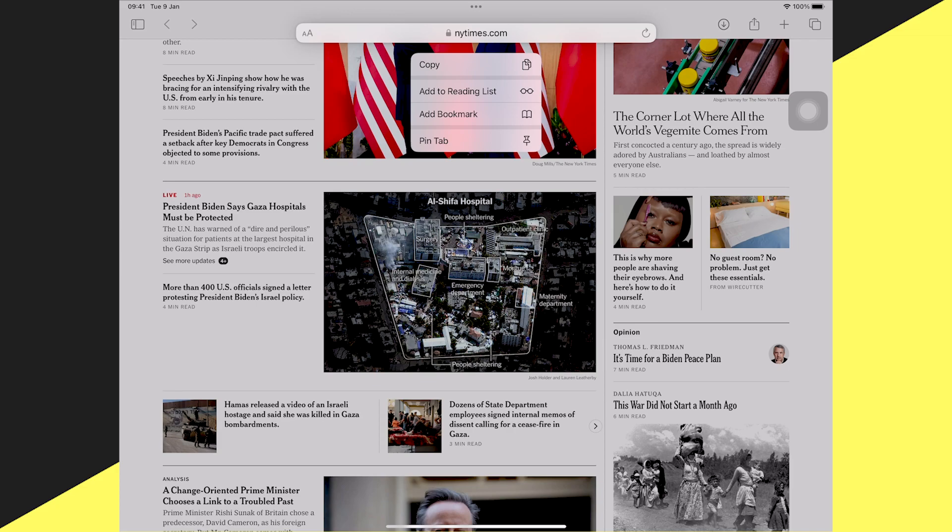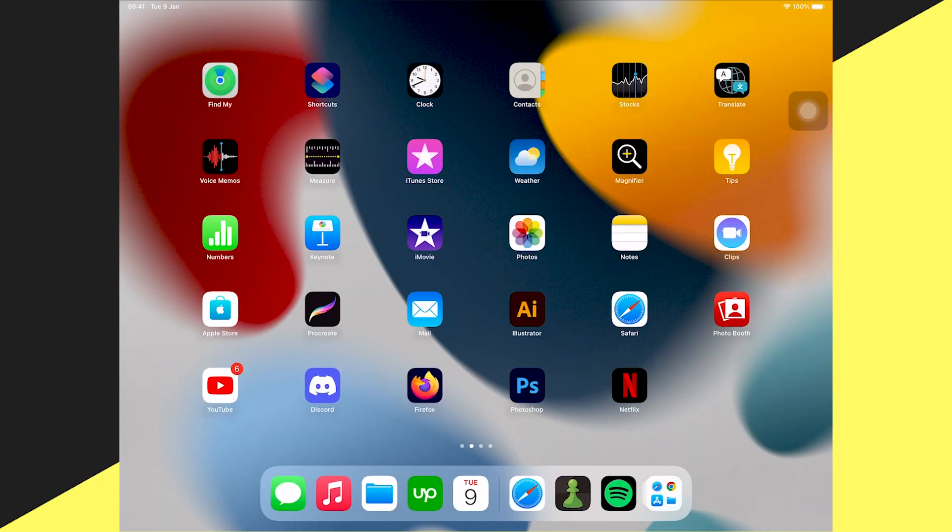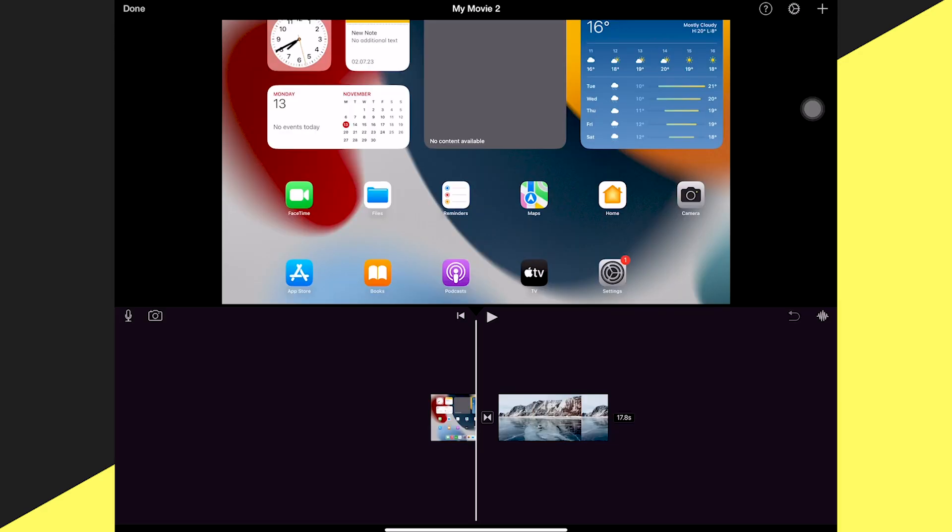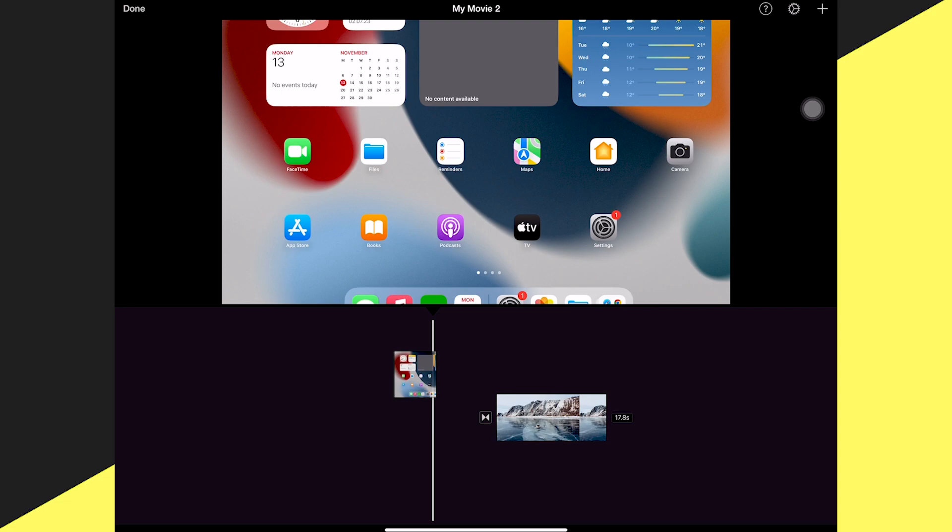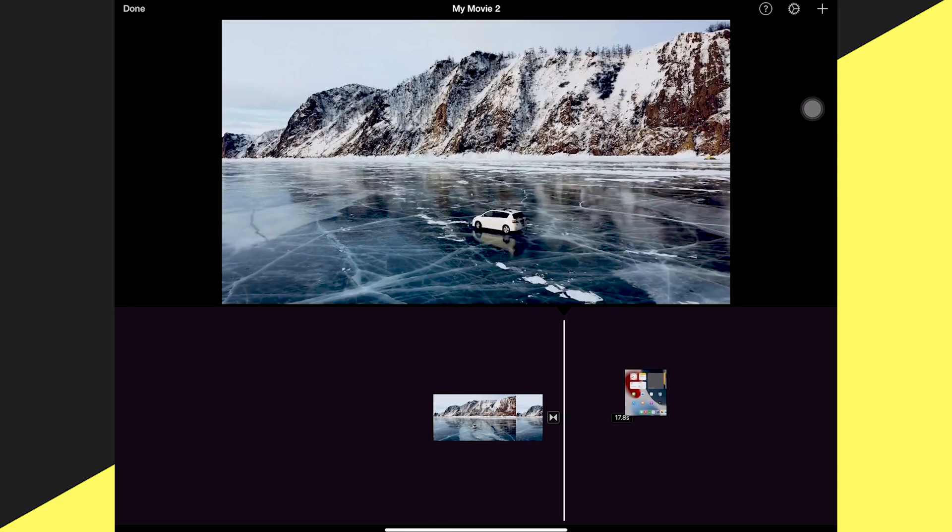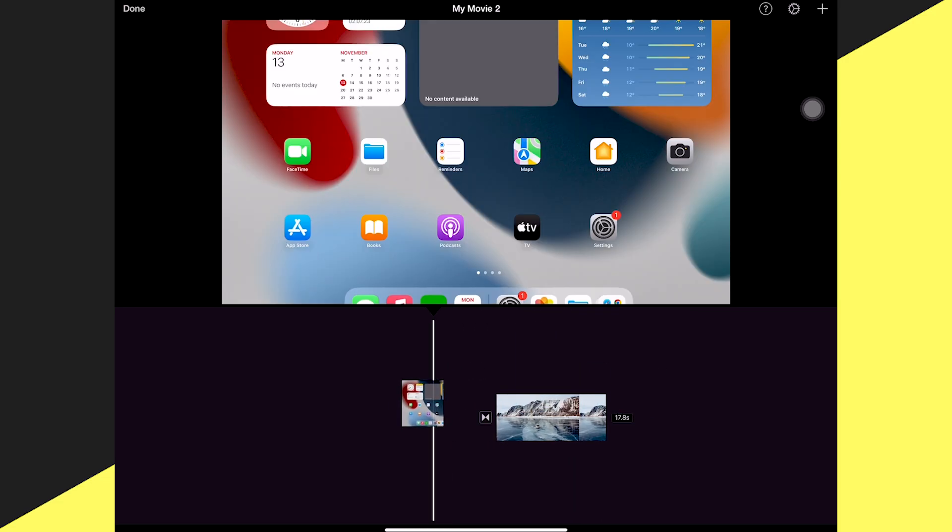In this case, the New York Times. Let's look at one more example. This time I'll open iMovie, a video editing software. In iMovie, when I long press on a video clip in the timeline, there's no menu or options to choose from, but it allows me to reposition the clip on the timeline.